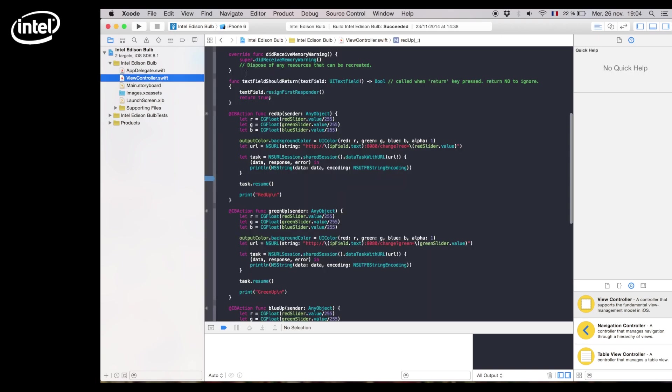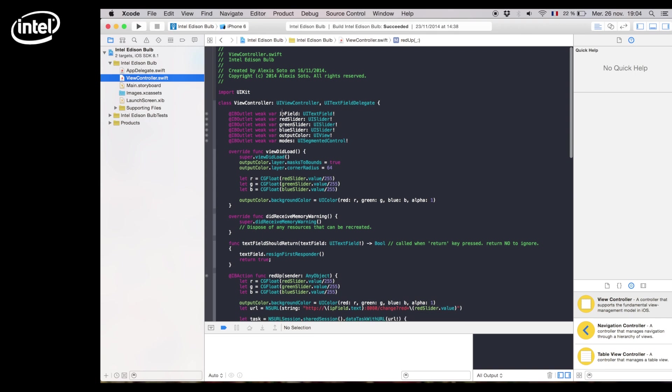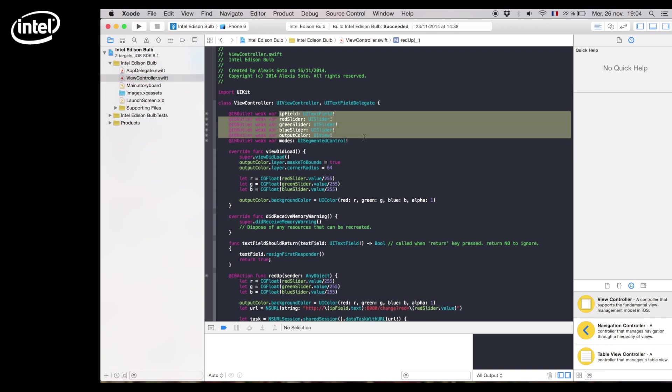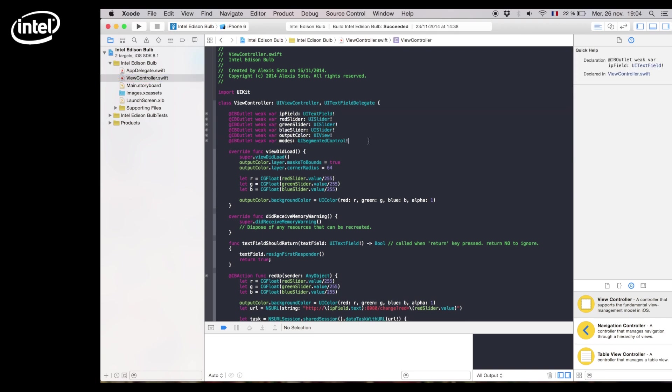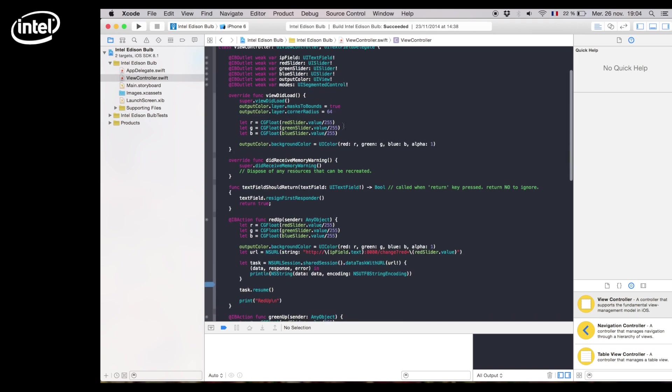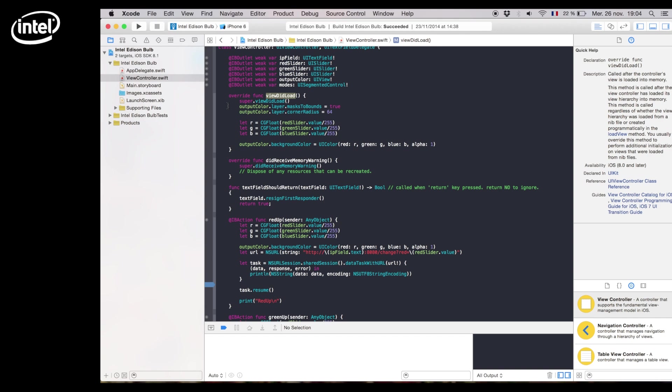In ViewController.swift we'll have the code I just showed you in the storyboard. In the ViewDidLoad function we'll calculate the color that we'll display in the preview zone when we launch the app.